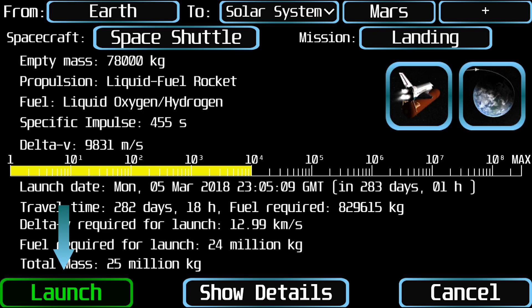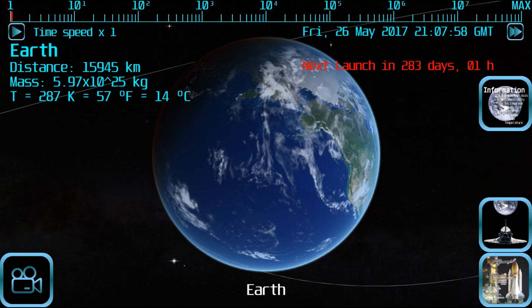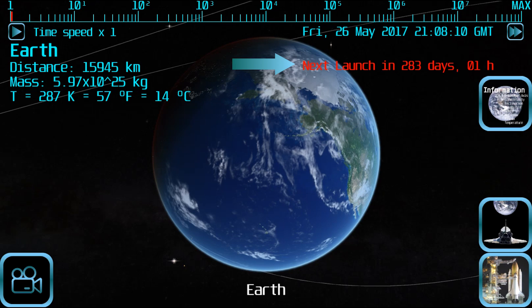After all parameters have been selected, tap on the launch button to start the trajectory. Interplanetary trajectories require a correct alignment of the planets, so in some cases you will have to wait a lot of time before the spaceship launches. You can see the countdown to launch at the upper right of the screen.